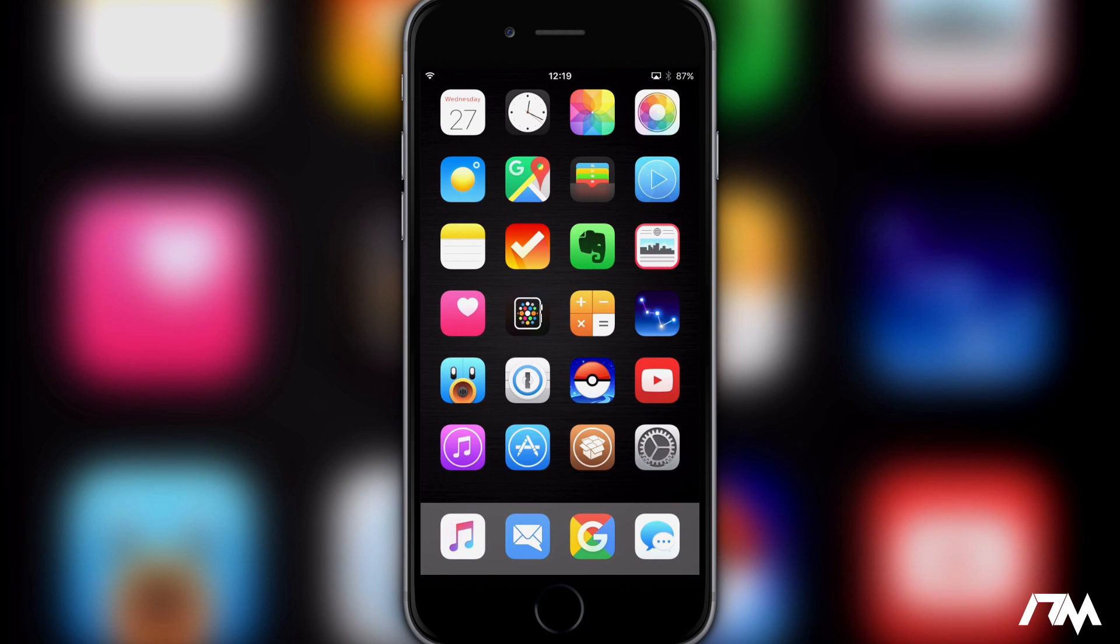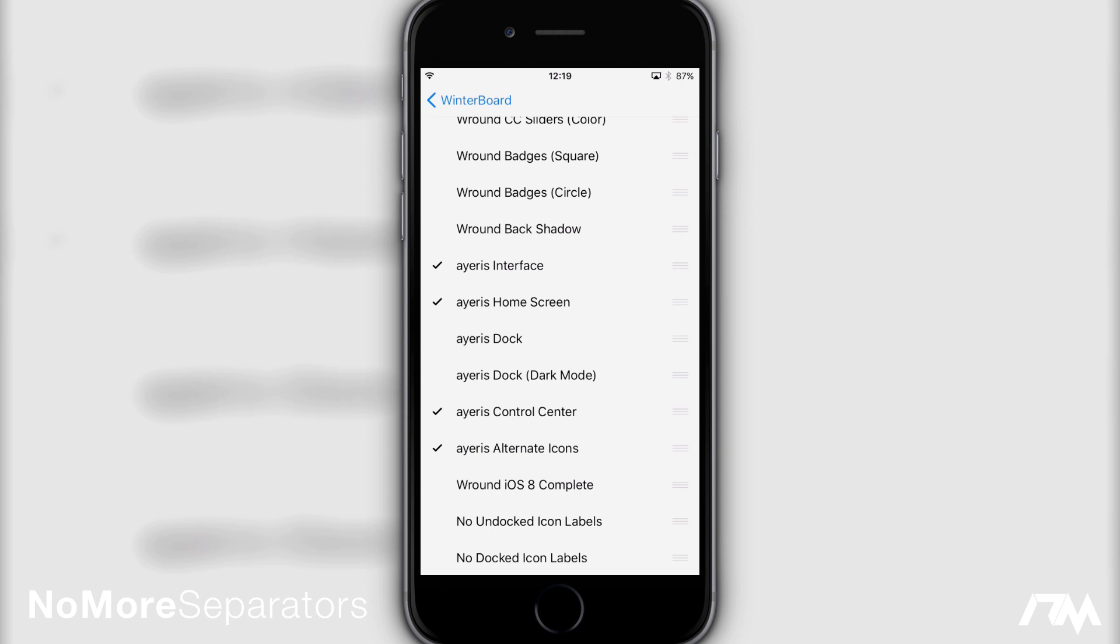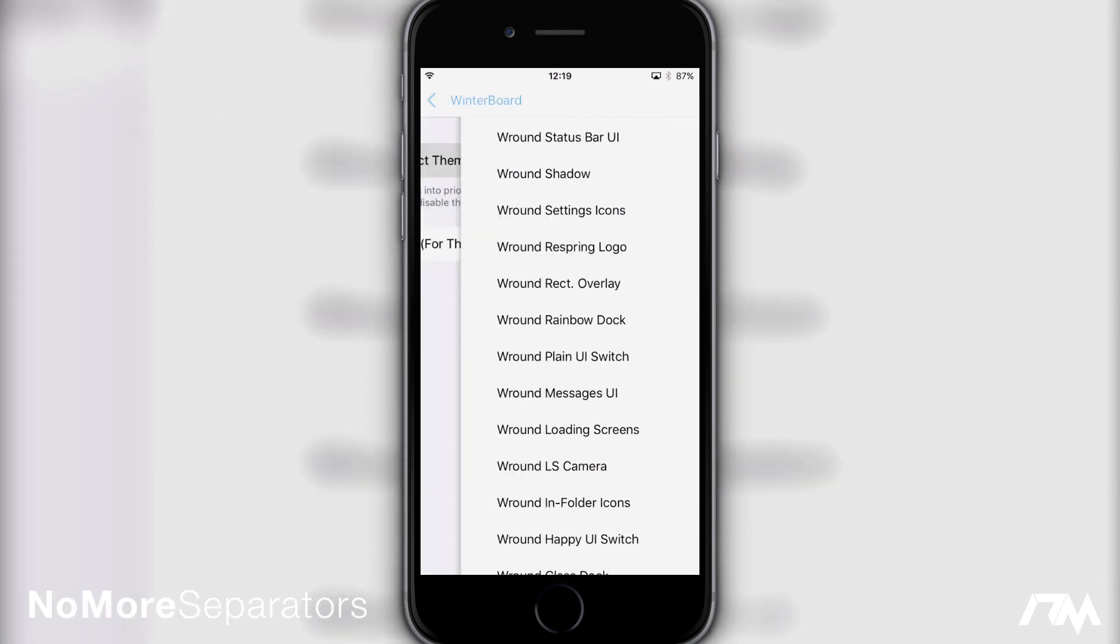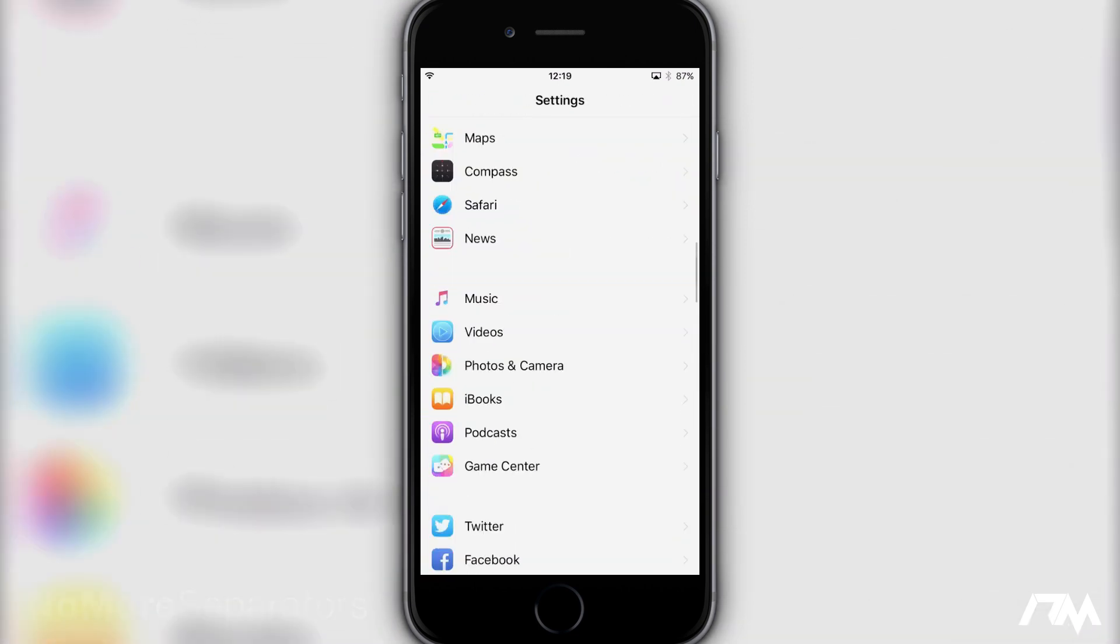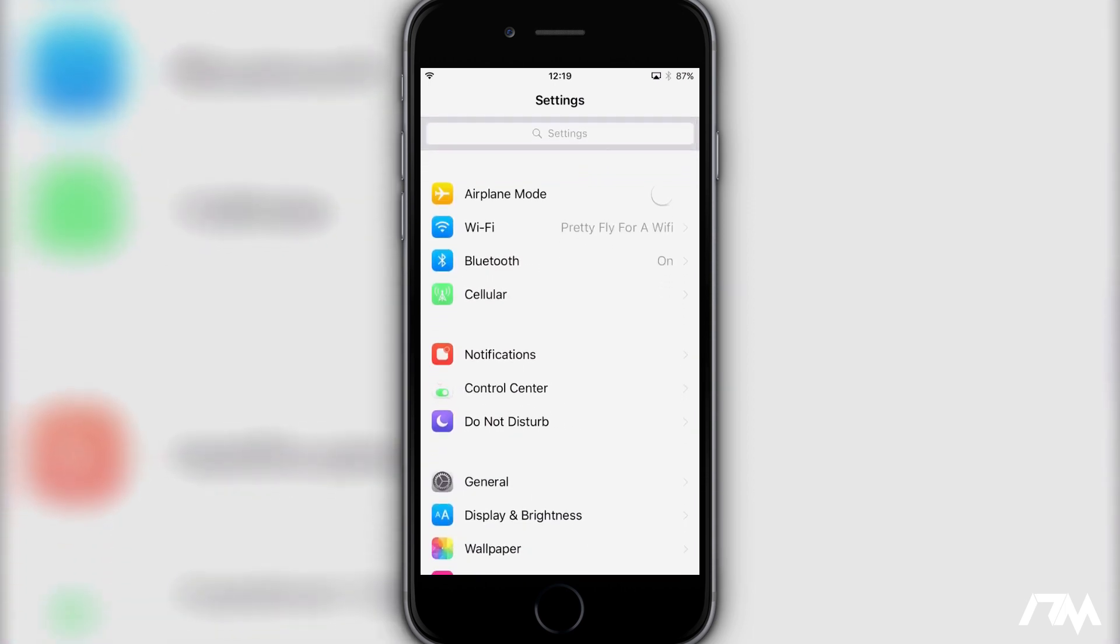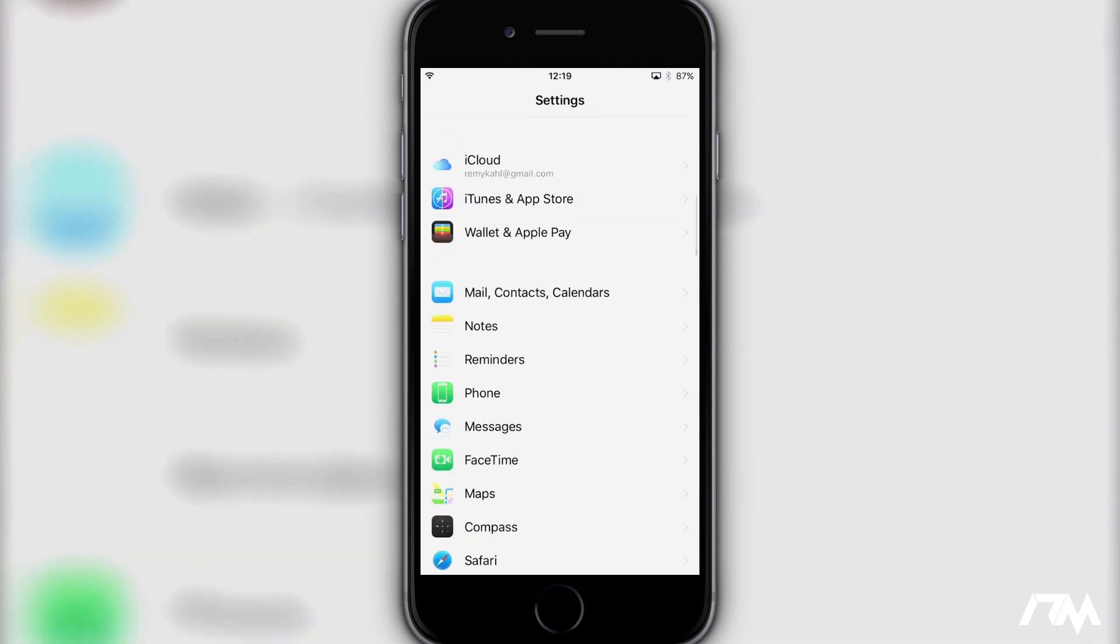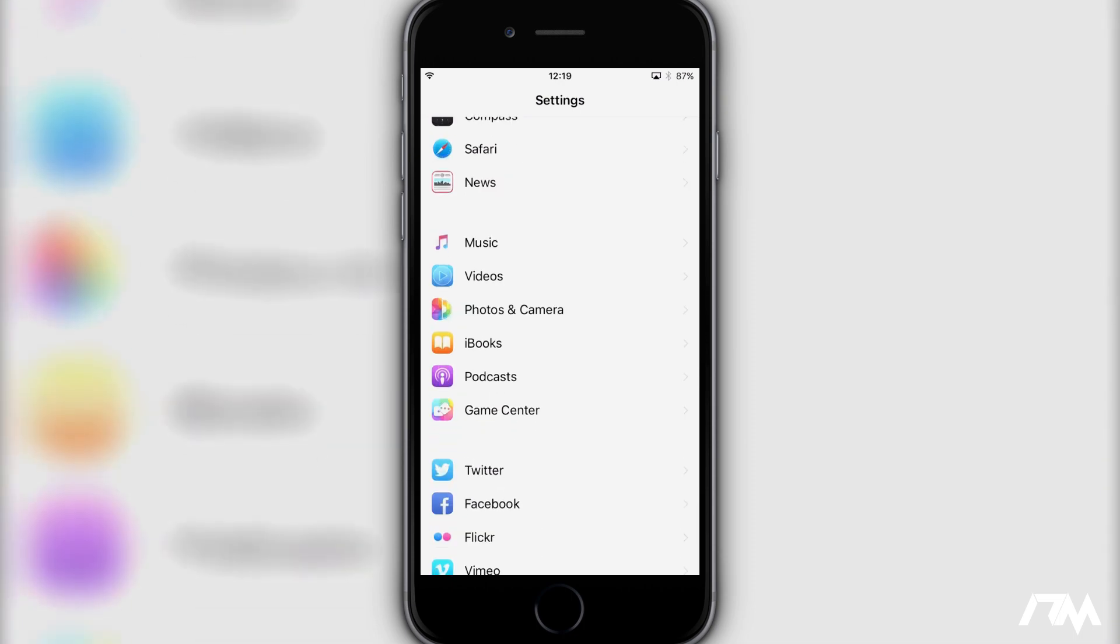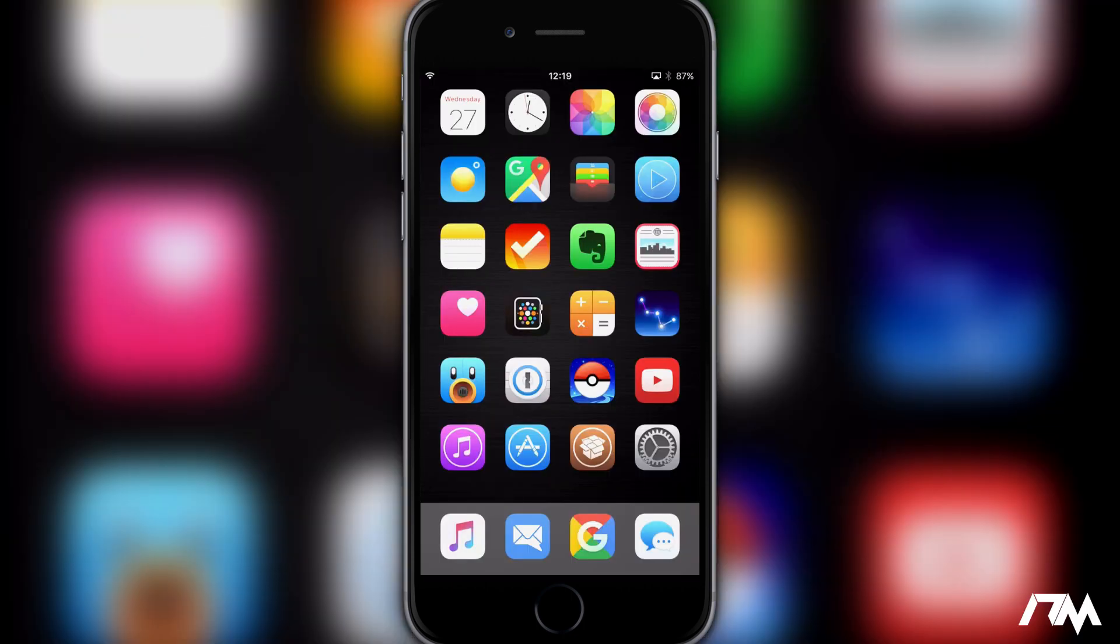Next up we have No More Separators. So if we go back into my settings as you guys can see there are no separator lines in all of these list views. We can back all the way out. As you guys can see there's no separation lines between all of the different sections within settings and I think that this tweak just makes the menus and certain areas within iOS look much better not having all of the annoying separator lines. It's a very simple free tweak. Again that's called No More Separators.